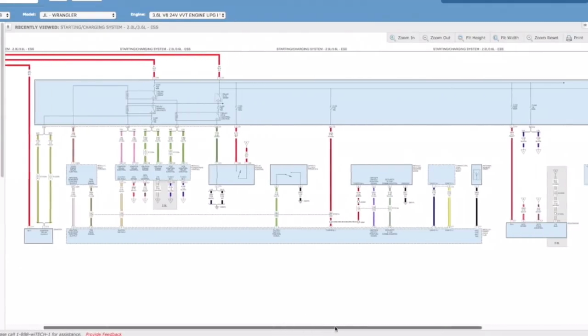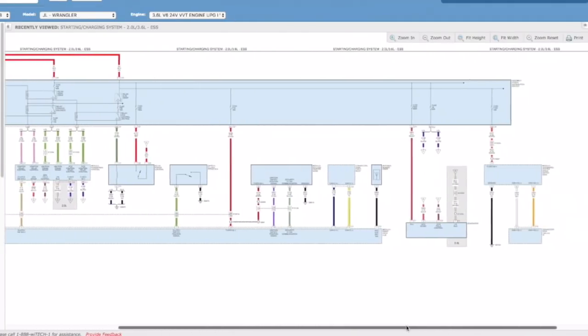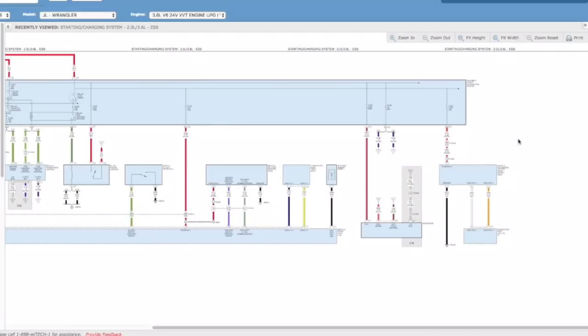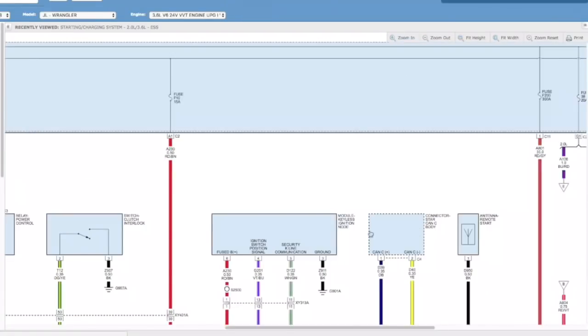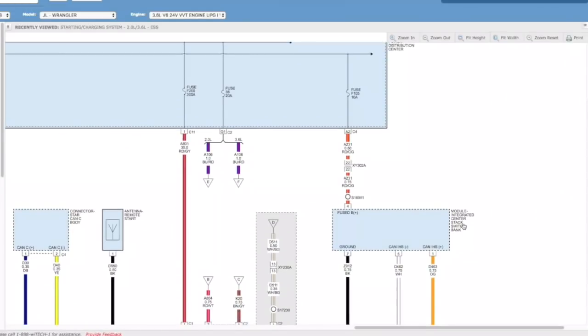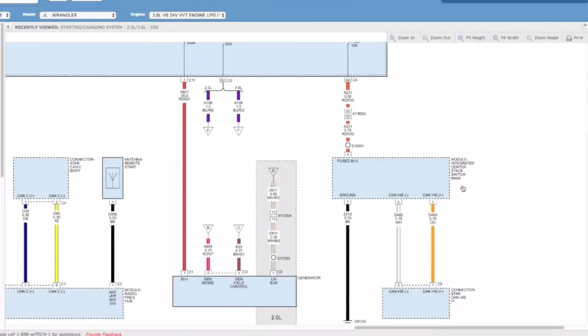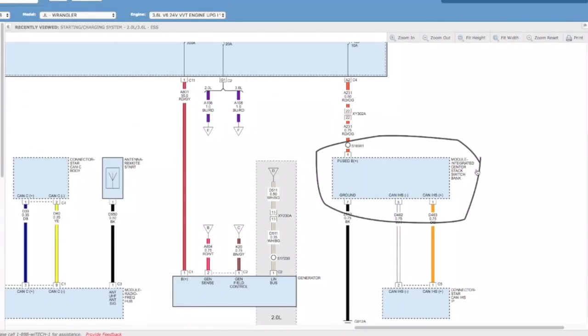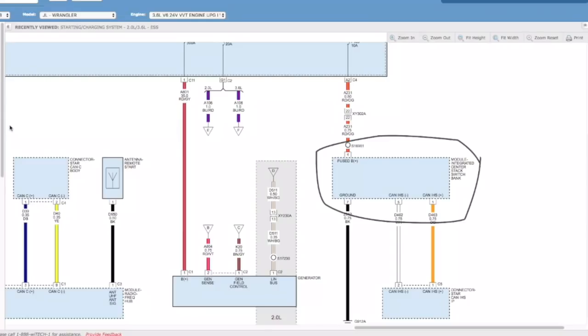So all this stuff plays a very important role here. Let's see what's over here on this side. Integrated center stack switch. So all this right here is your buttons on the dash. This would include your auto stop-start button. If you wanted to disable it, it sends a message through the interior high-speed bus system to the BCM saying hey, he doesn't want this to work, so it turns it off.